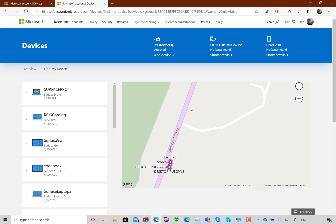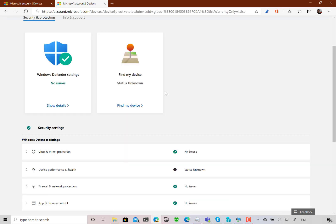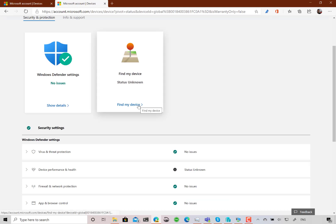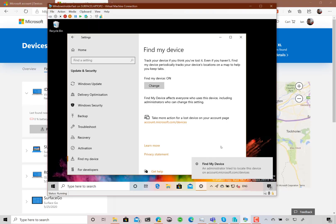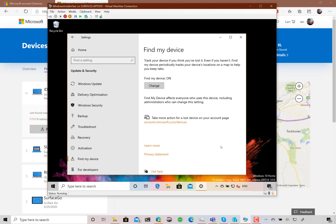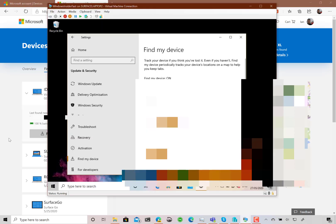Once you've found your device on the map, you can do things with it — you can lock it and you can locate it. Going to my test machine, I'm going to use Find My Device. And there you can see the notification that appears on the device saying that an administrator is trying to find your device.